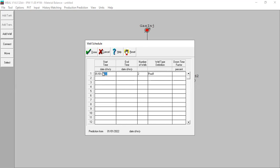The two prod one wells will produce from the beginning of my simulation till the end. Then I will drill another well but it will stop two years later, stopping at 2024 — three wells of producer two.